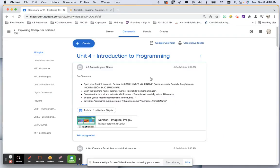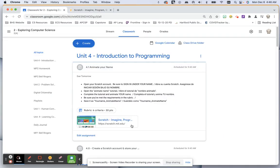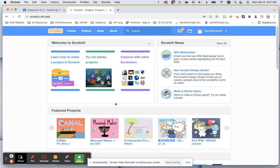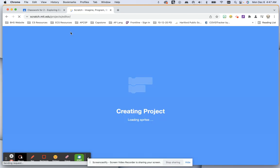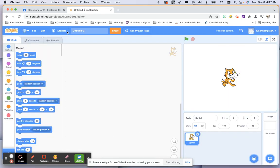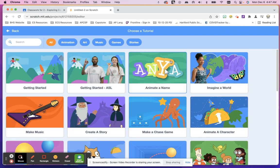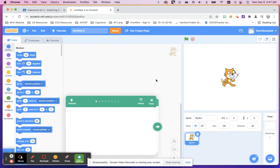For today we're going to do Animate Your Name — it's your first project. Go to Scratch using this link and sign in using your name. Click Create, and then in Tutorials choose Animate Your Name.